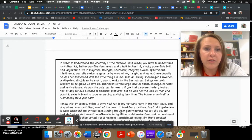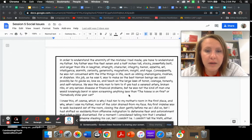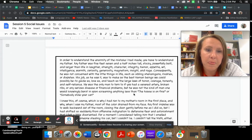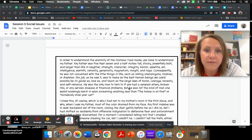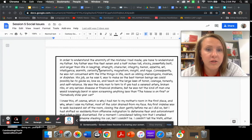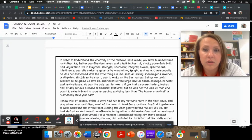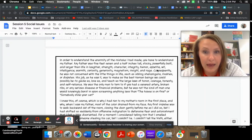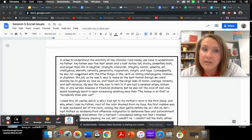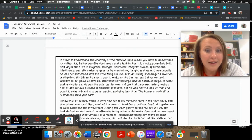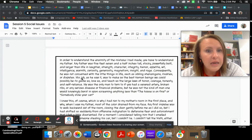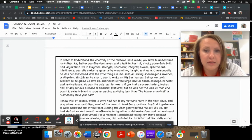In order to understand the enormity of the mistake I had made, you have to understand my father. My father was five feet seven and a half inches tall, stocky, powerfully built, and larger than life in laughter, strength, character, integrity, humor, appetite, wit, intelligence, warmth, curiosity, generosity, magnetism, insight, and rage.